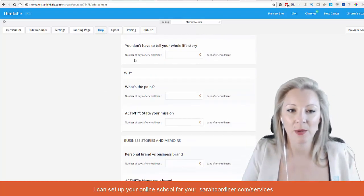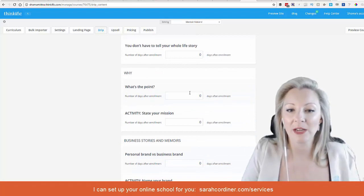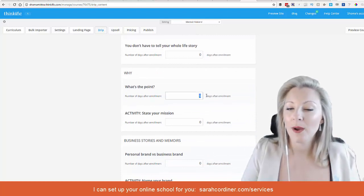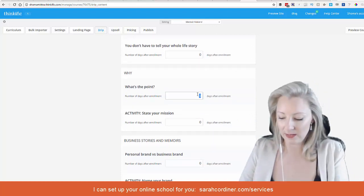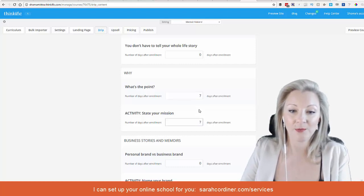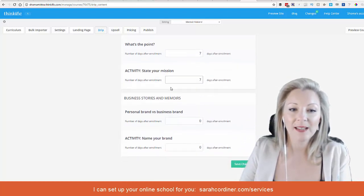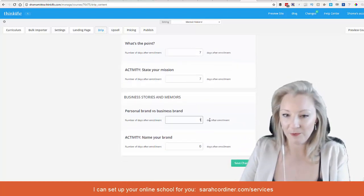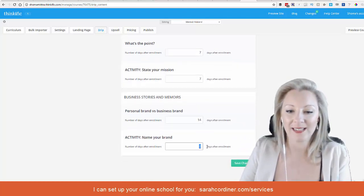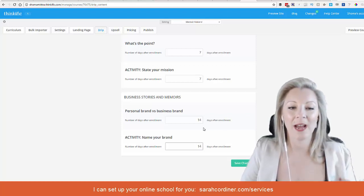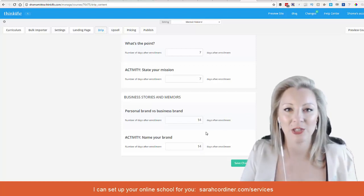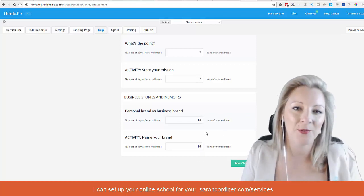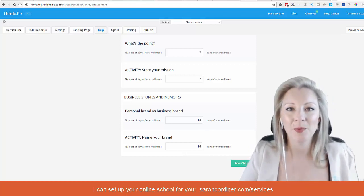Let's pretend this one was week 1, and this one is going out on week 2. Quite simply, all we do is say that this is going to be given to them 7 days after enrollment. Let's say this was week 3, well that's going to be 14 days after enrollment, so we're adding a week. If I had more modules, it would go up to 21 days after enrollment, and so on.